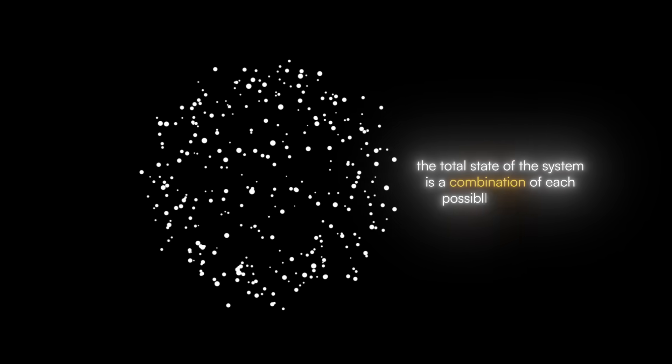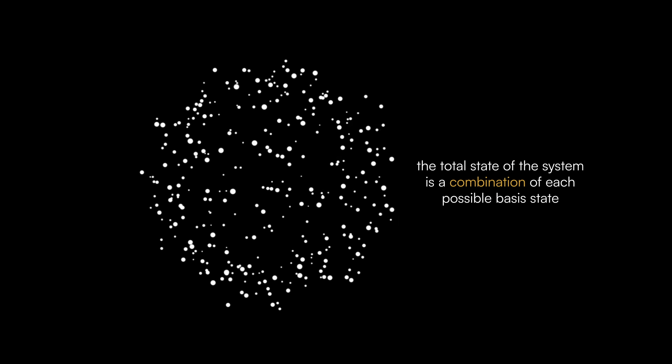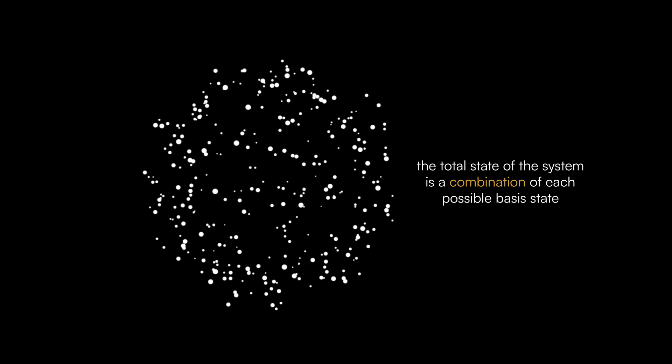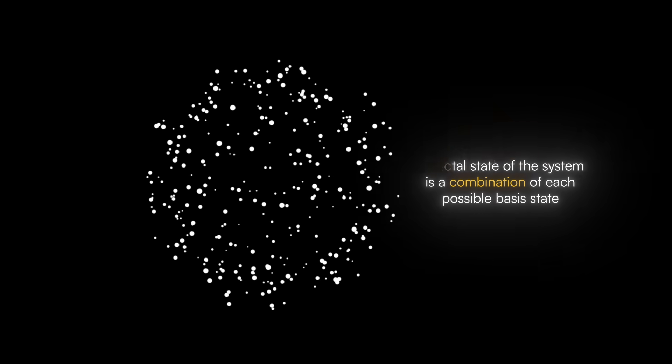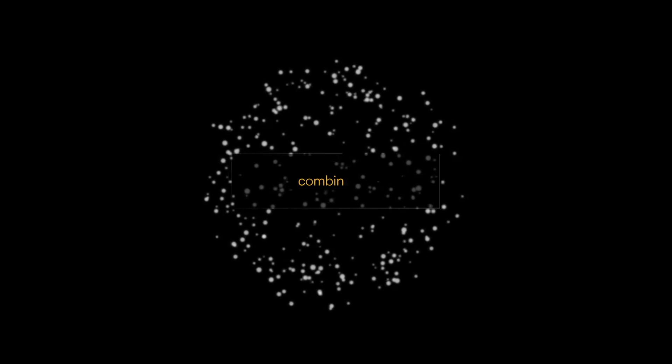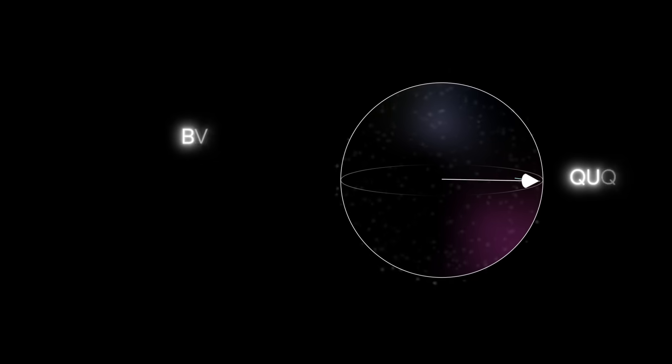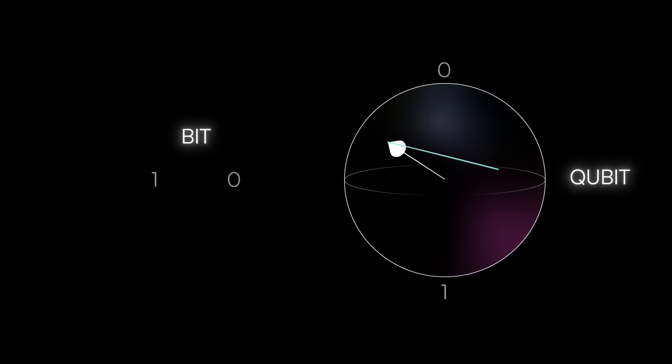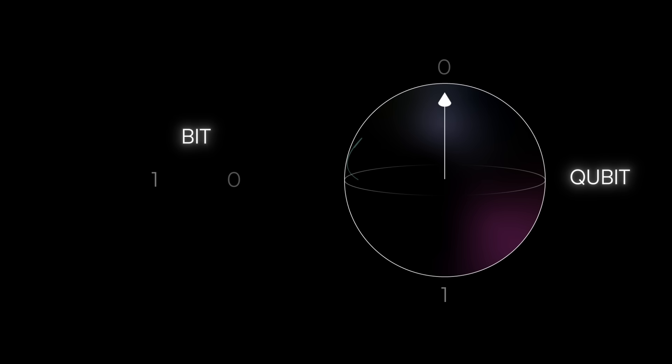The total state of the system is a combination of each possible basis state, and this combination is called a superposition. A quantum bit, or qubit, is one of the simplest quantum systems, and has two basis states, often labeled zero and one.